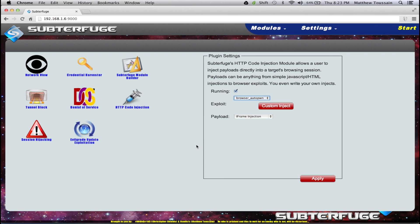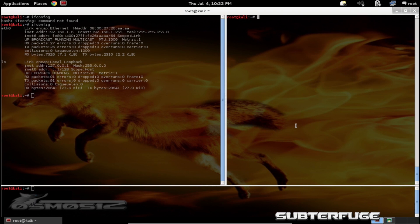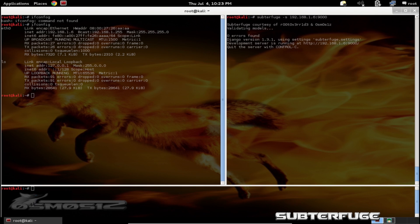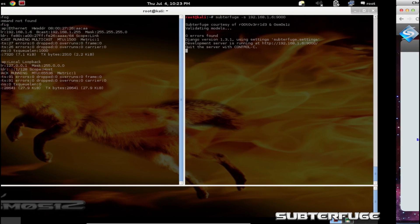For starters, we're going to go ahead and start up Subterfuge. We're using a Kali Linux virtual machine — it should be 1.0.6. We're going to start up Subterfuge on the external interface, which means we're going to hand Subterfuge our external IP address so that other machines can use it to control Subterfuge. We use the -s command switch to specify our external IP address and the port we want to serve it up on.